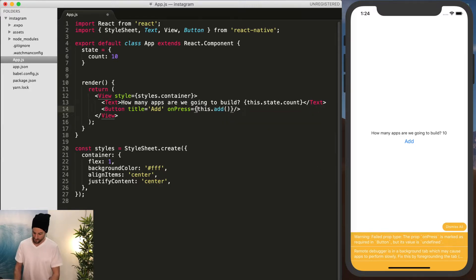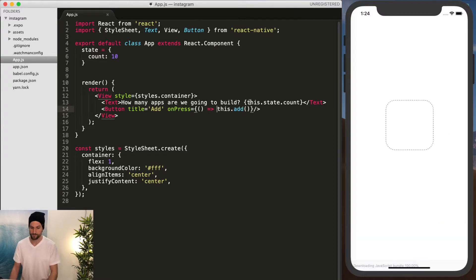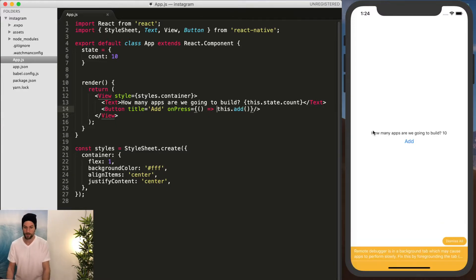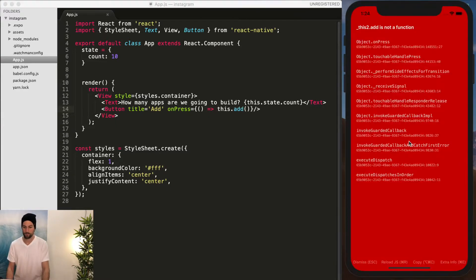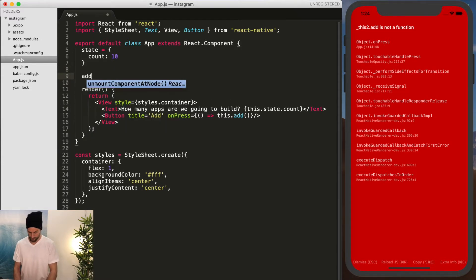And remember, we're going to use the same ES7 with the arrow function, but it's going to fail because we don't have our add function. So now we're going to add that.